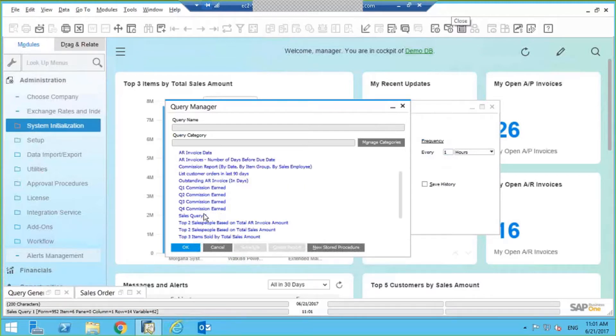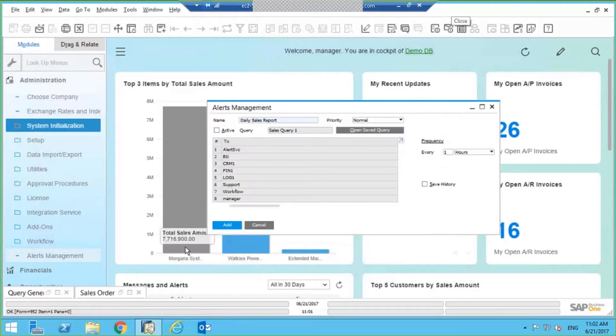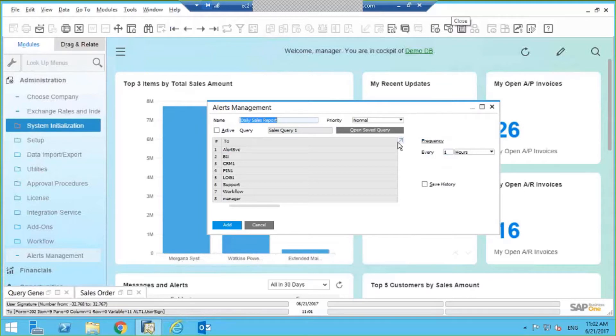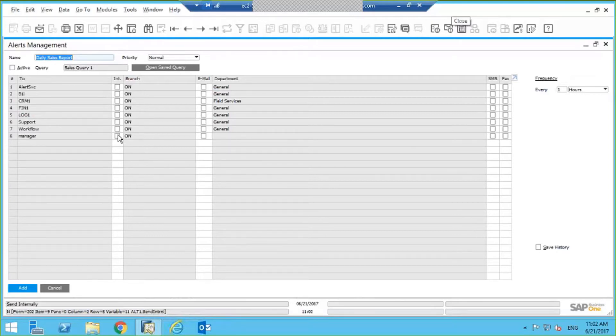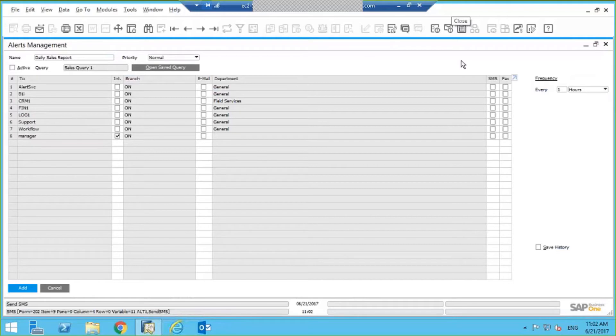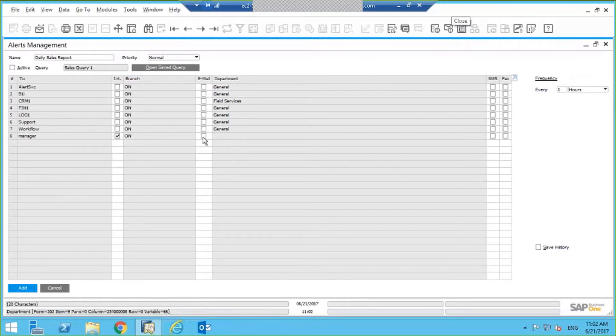What I want to do is I actually want to assign it to my manager, and if I wanted to, they can receive it by email as well.